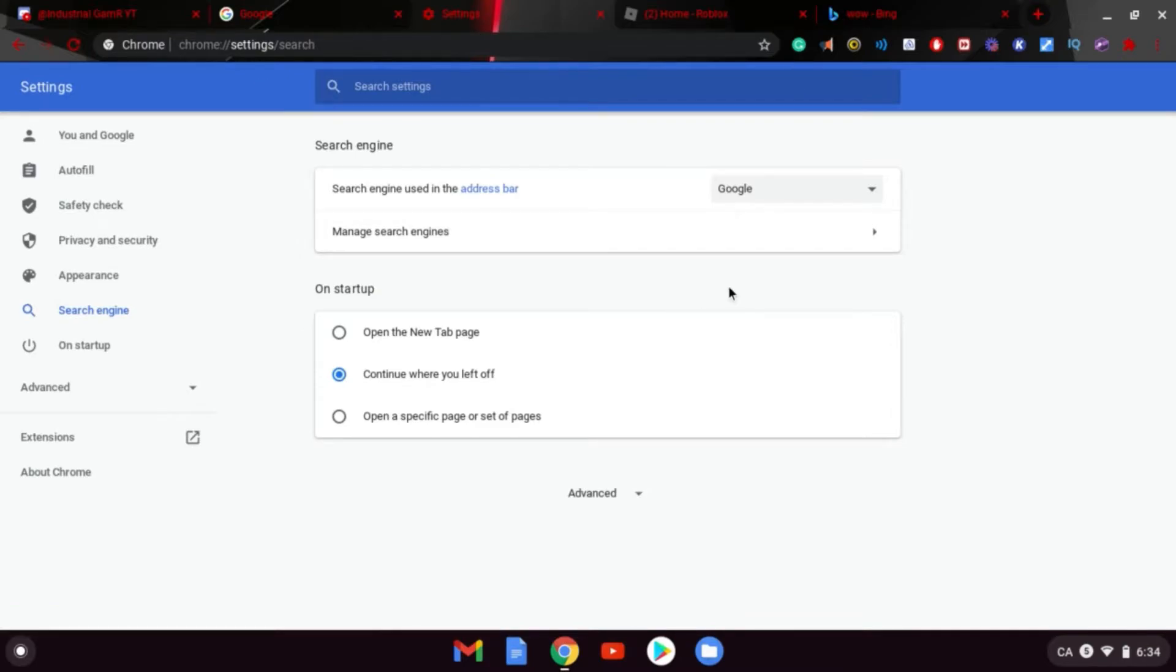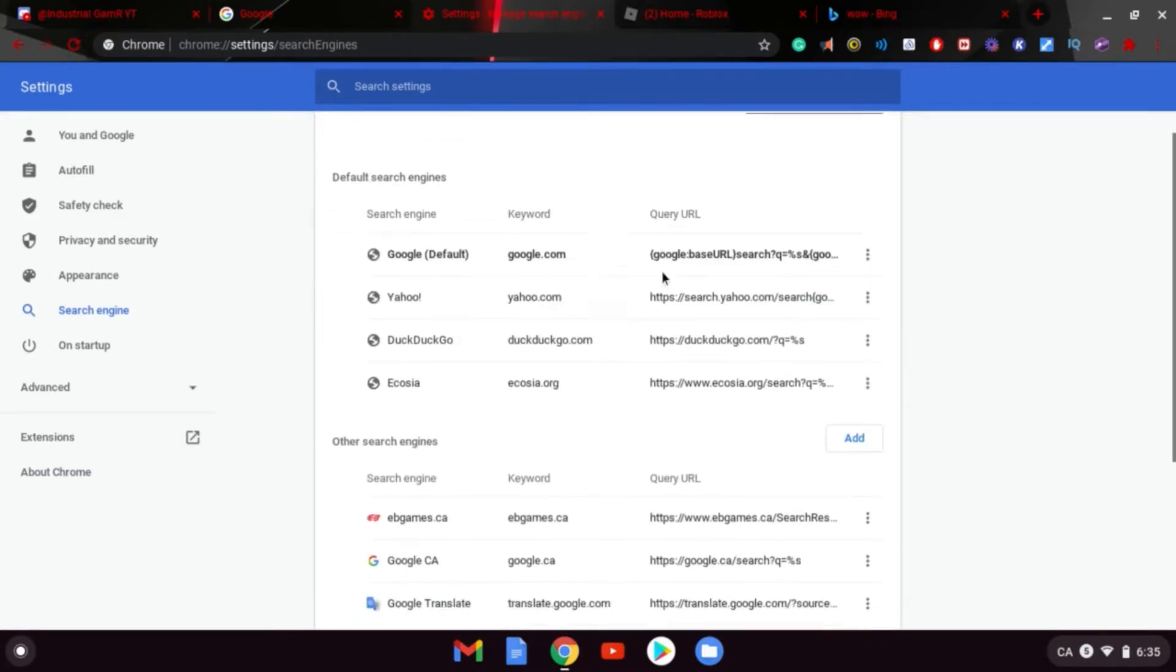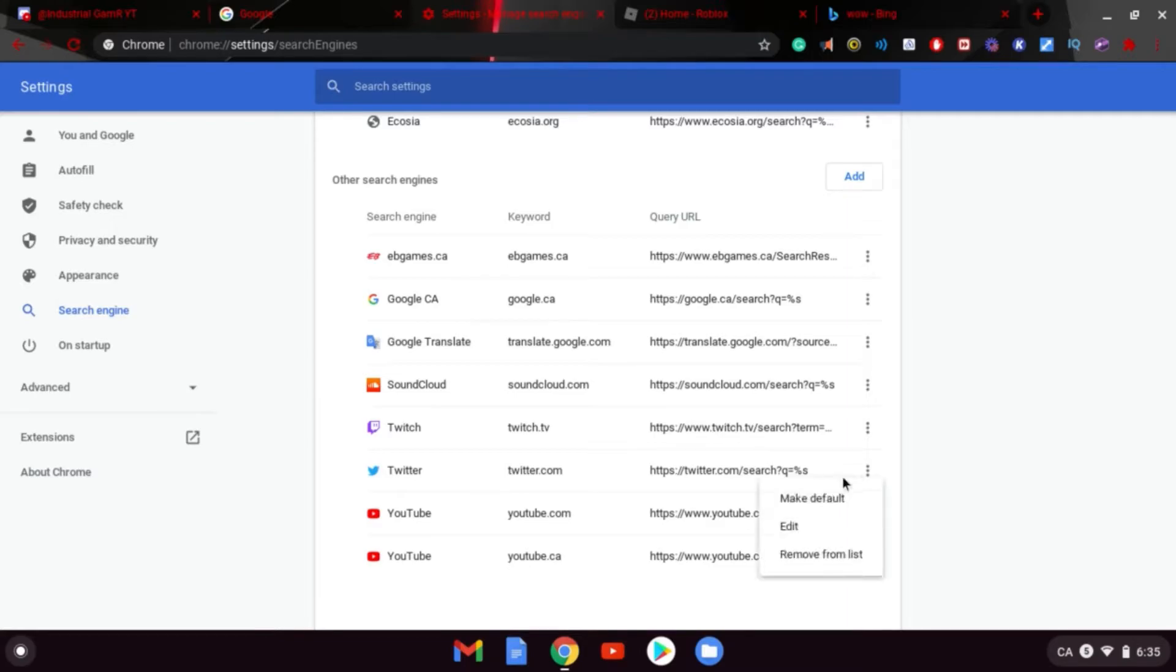When you're in Search Engines, all you've got to do here is check this out. So you have Google, right? And you don't really want to use Google. So I recommend adding or just grabbing one of these. I use Twitter for this.